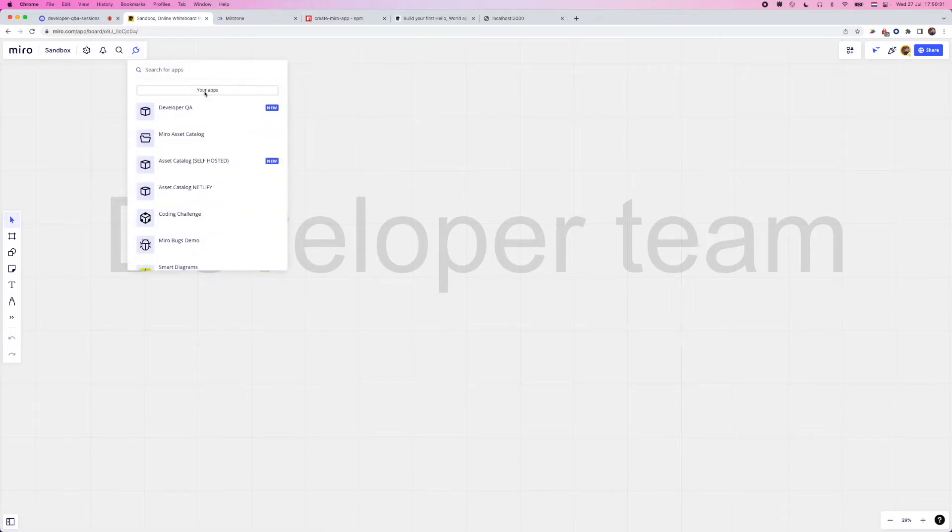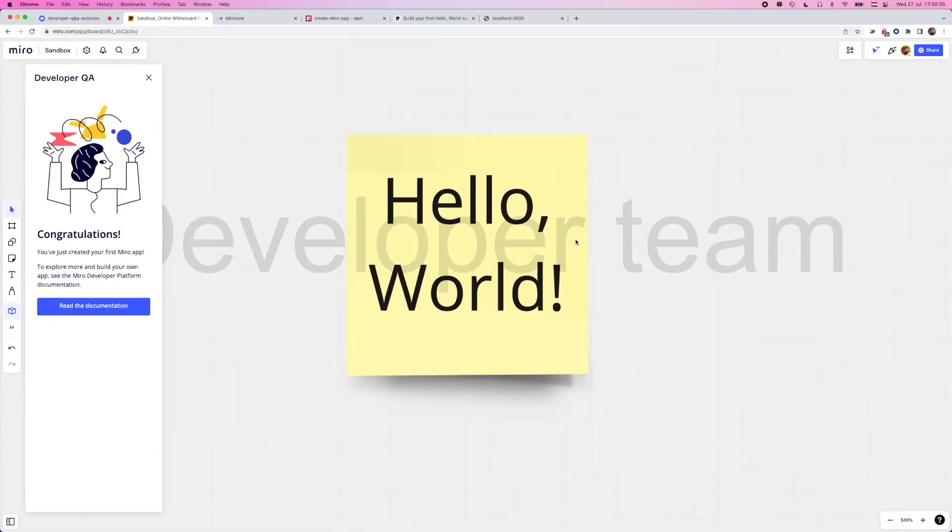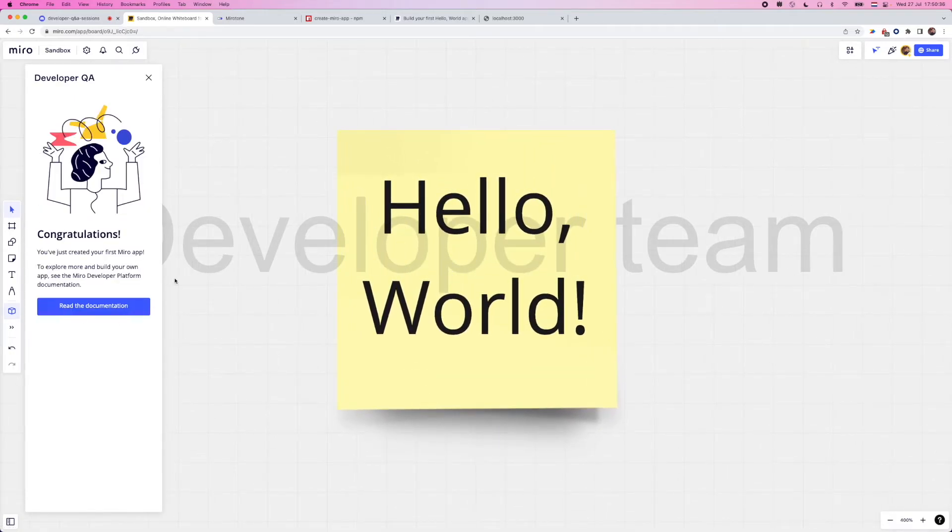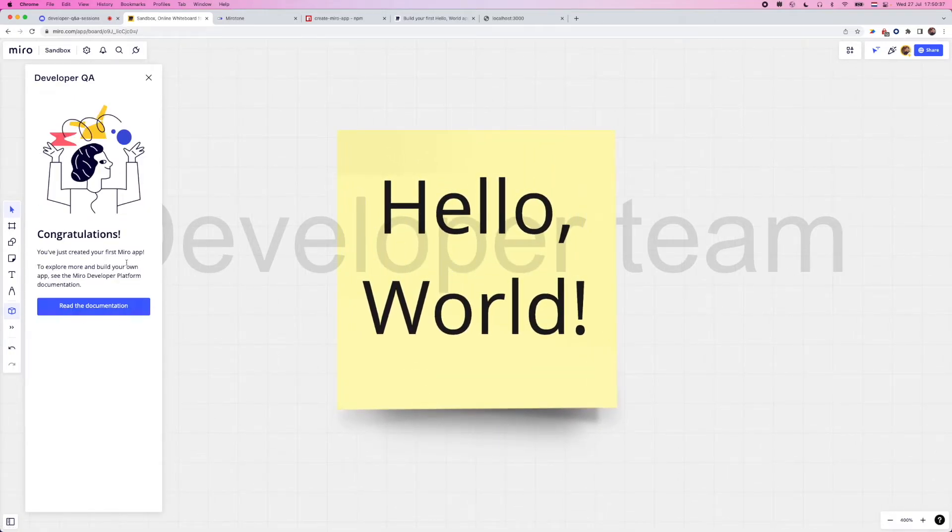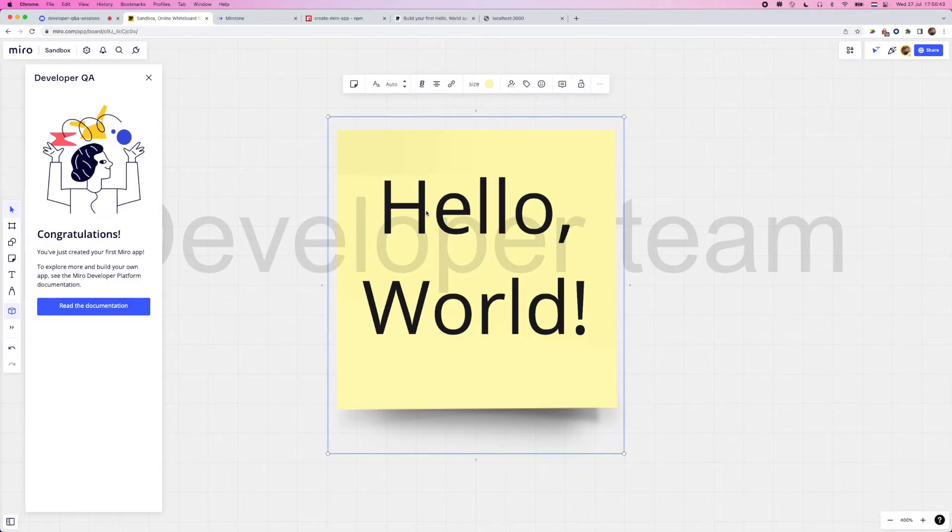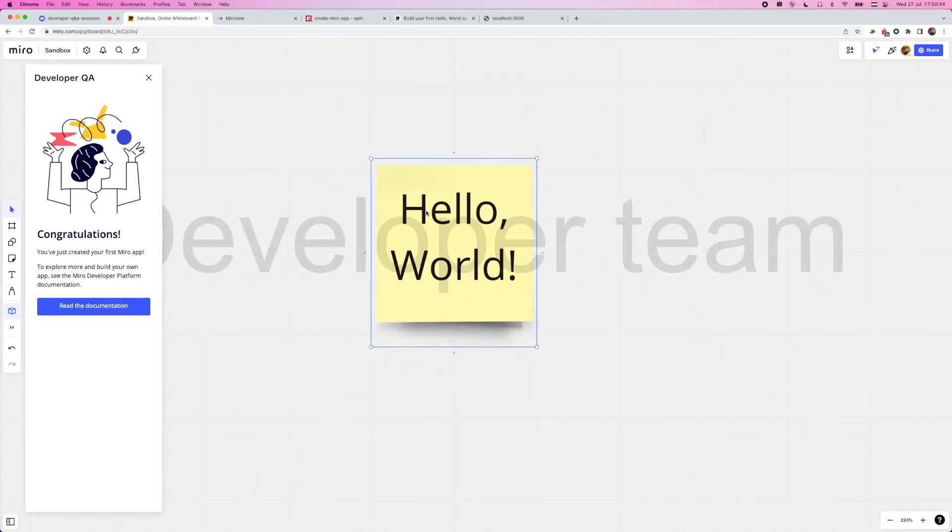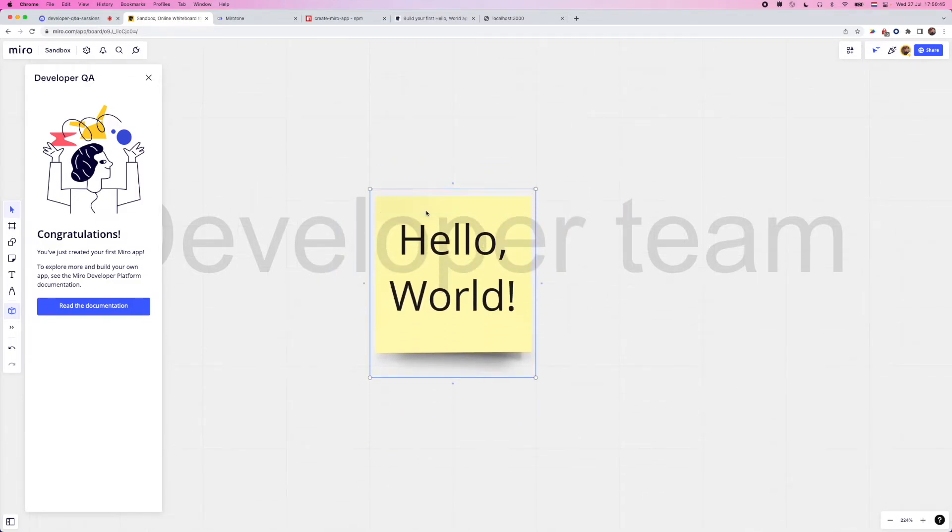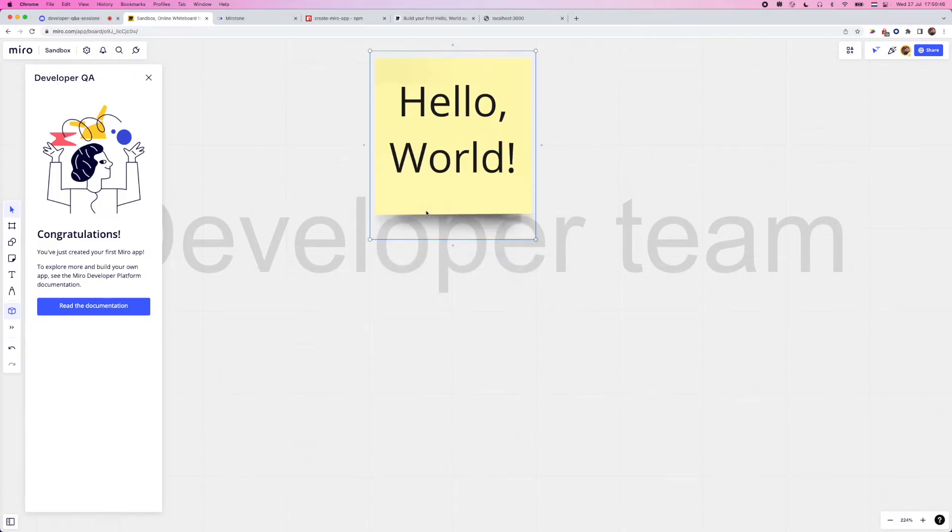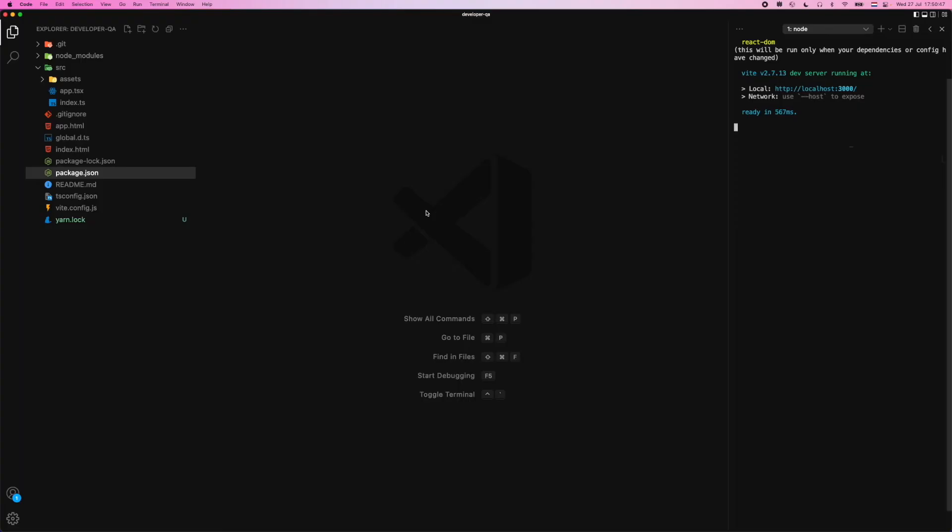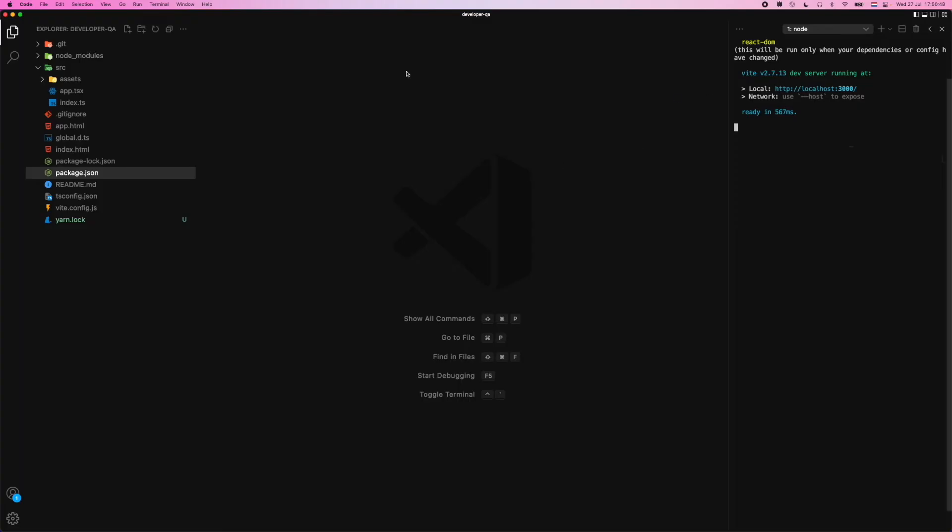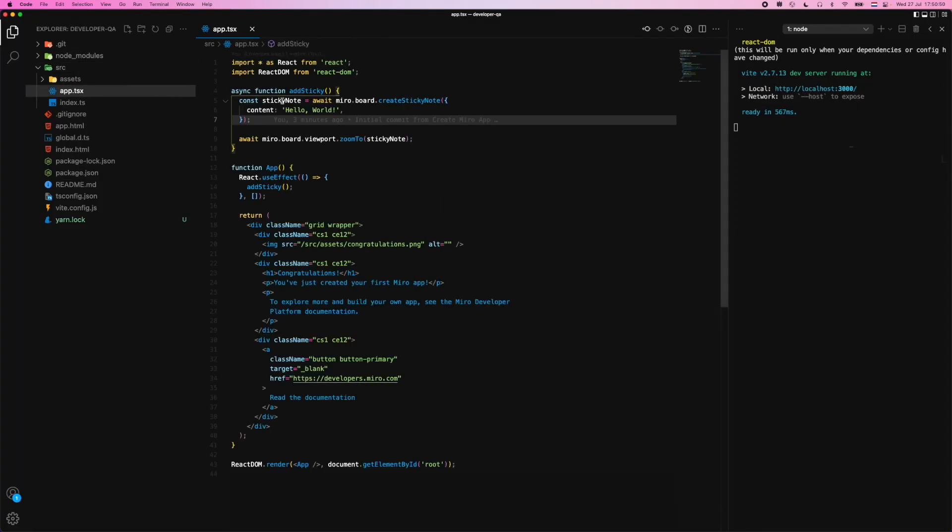So I go back to the board, the sandbox one, head over to the plugins, and you'll see we have a new app called developer Q&A. And if I open it, you'll see the UI for the bootstrapped application that we have, and it also uses one of the SDK calls right off the bat. So let's explore that real quick and see what happens.